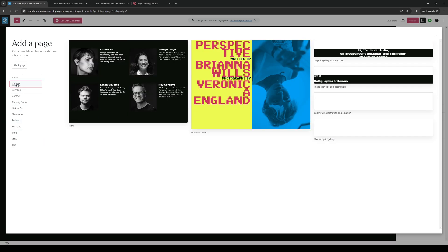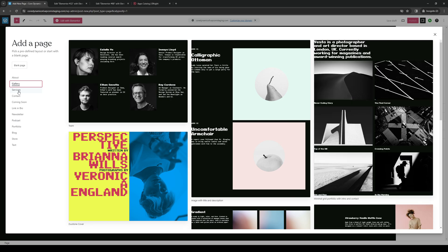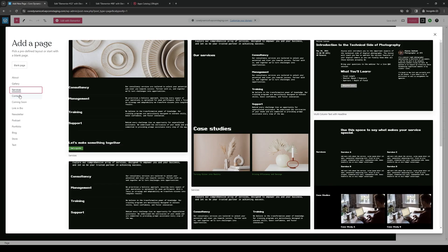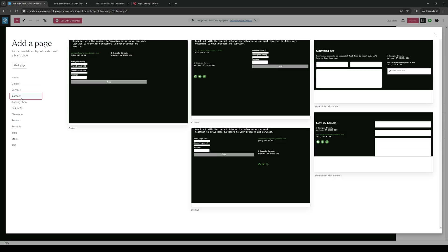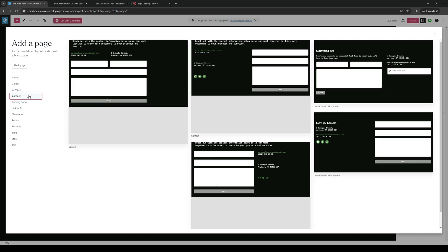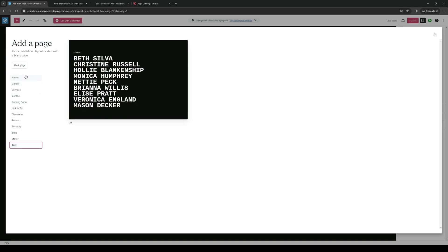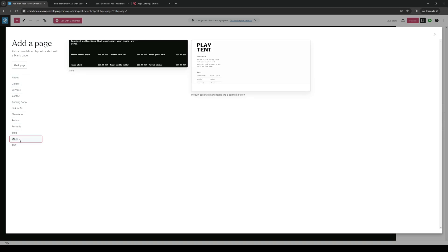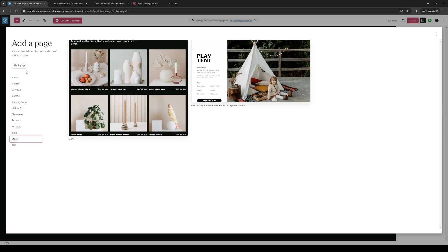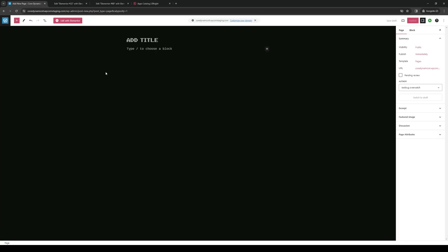And there are a couple of different layouts here for the structure of the page for a single template. But if you guys want to start from scratch, you either click on blank page, like so, and here's how it would come out.